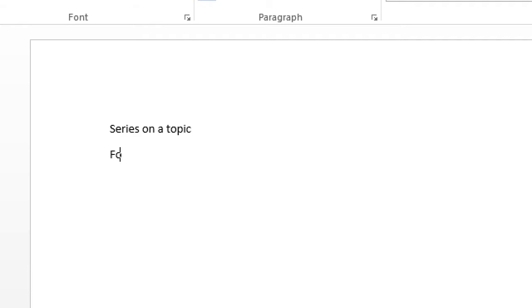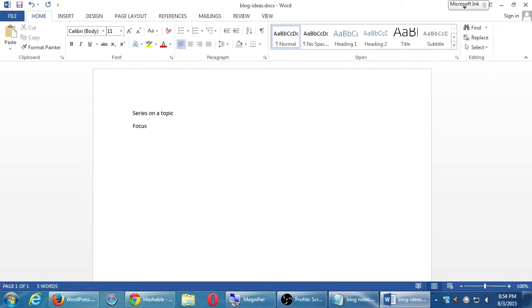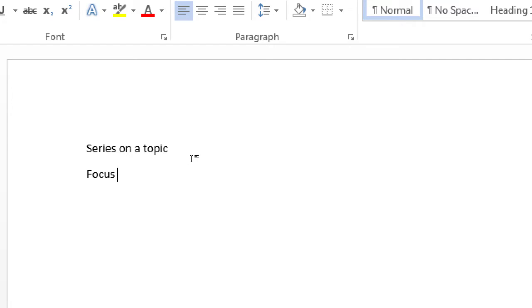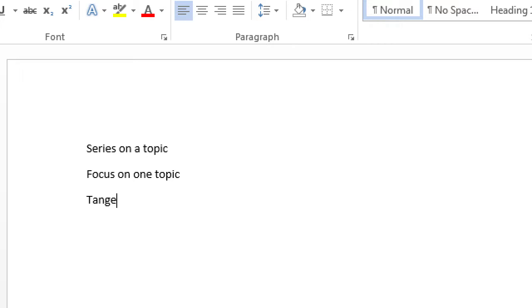Before I take any volunteers, I want to make you aware of some general concepts, what you should be thinking about. For example, we have the series on a topic. We could do Focus on One Topic, and we've got Tangential Topic.